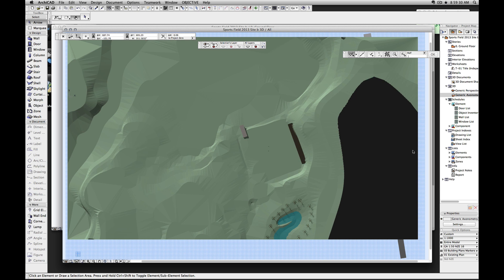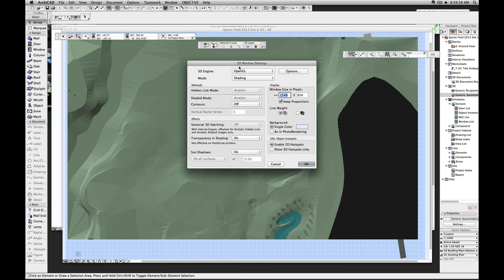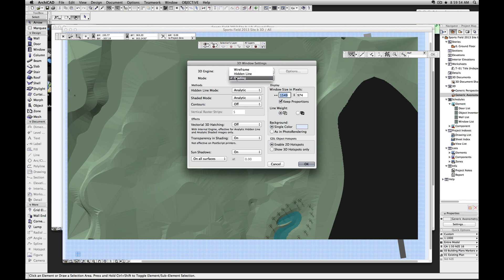However there's not much we can do with this - if I try to copy and paste I'll just end up with an image, because we are currently using 3D window settings OpenGL, which is fantastic and very fast. But the internal engine - which if you're an old-time ArchiCAD user like me you probably haven't used for about 10 years - we're going to change this to wireframe.